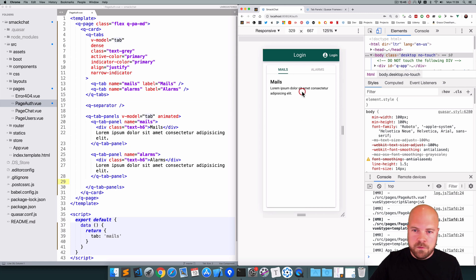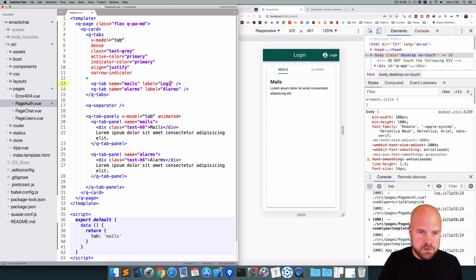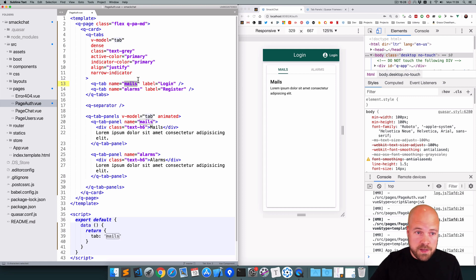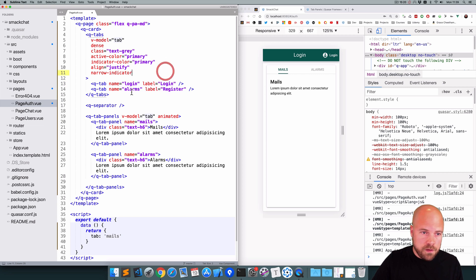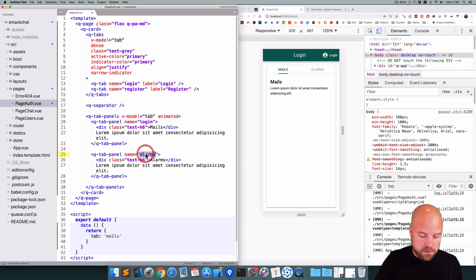Now we want these to be login and register tabs. I'll change the label on the first q-tab to 'login' and the second to 'register'. We also need to update the name props, since these tell Quasar how to link the tabs to the appropriate tab panels. I'll set the first name to 'login', the second to 'register', and update the q-tab-panel names to match.